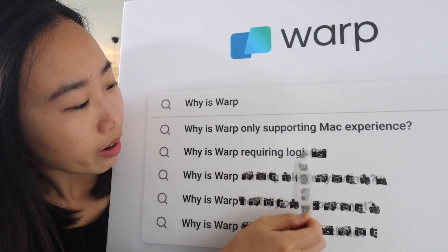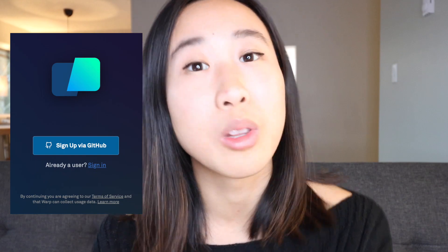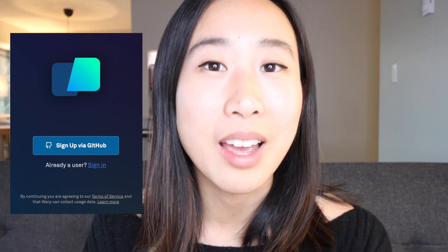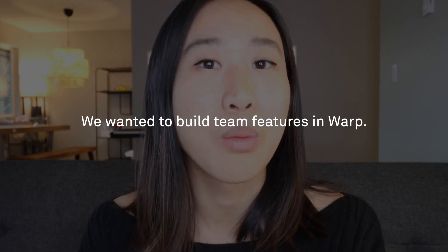Why is Warp requiring login? This is a question that we got a lot, so let me provide some context for those of you who are not as familiar with Warp. When you download Warp, it actually asks you to log in with your GitHub account. We had two main reasons for this. Number one is that we wanted to build team features in Warp.